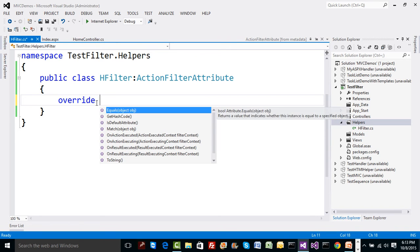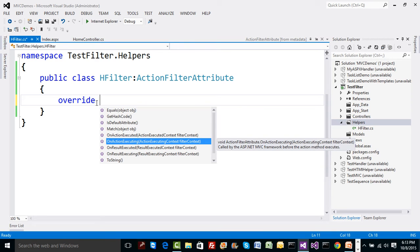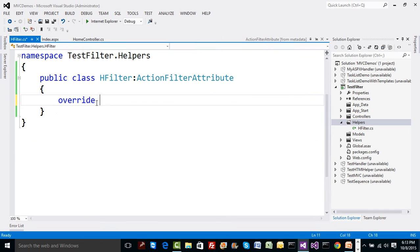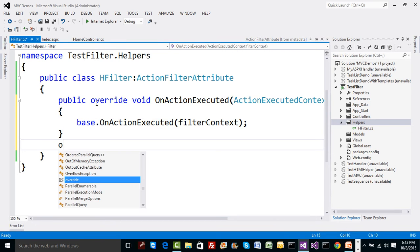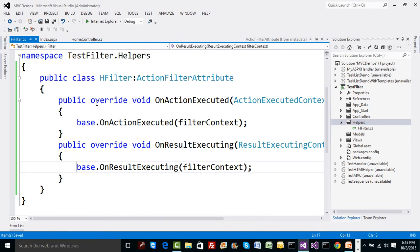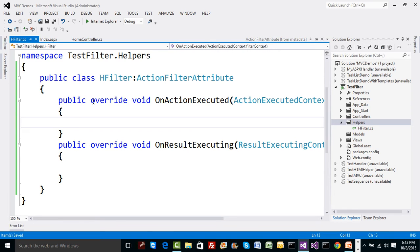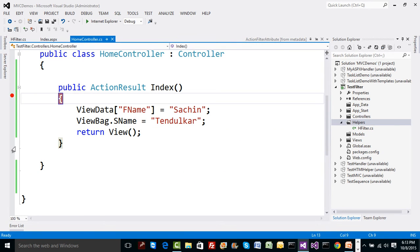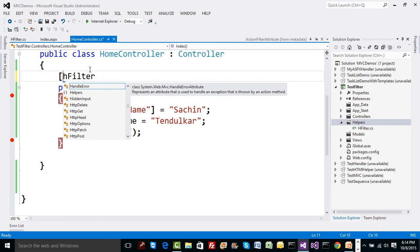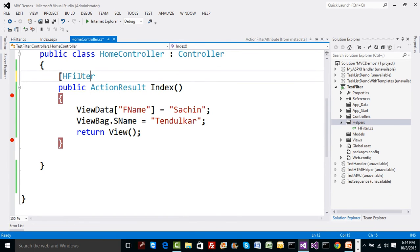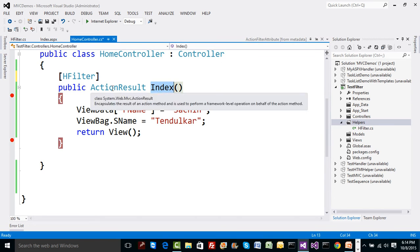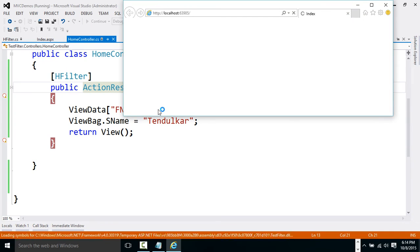So I'll write a class HFilter inheriting from ActionFilterAttribute and override only the methods I need: OnActionExecuting (or OnActionExecuted) and OnResultExecuting. I'll put breakpoints at the start of these overridden methods and at the start and end of the index action method. To apply this filter, you specify it like an attribute on the method — just reference the namespace. This class object will then tell extra information about the index method call.